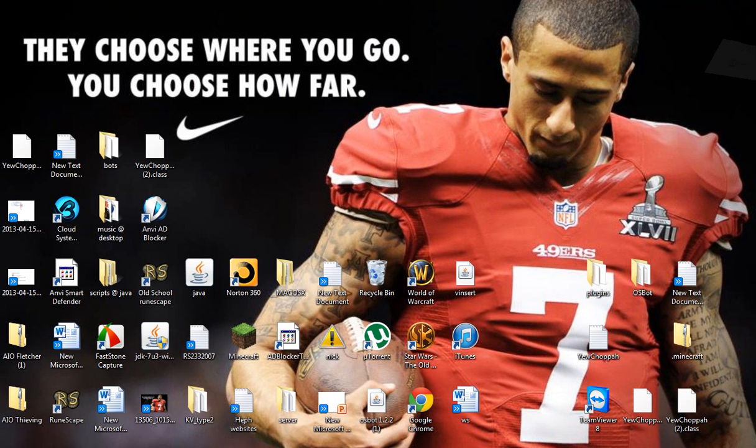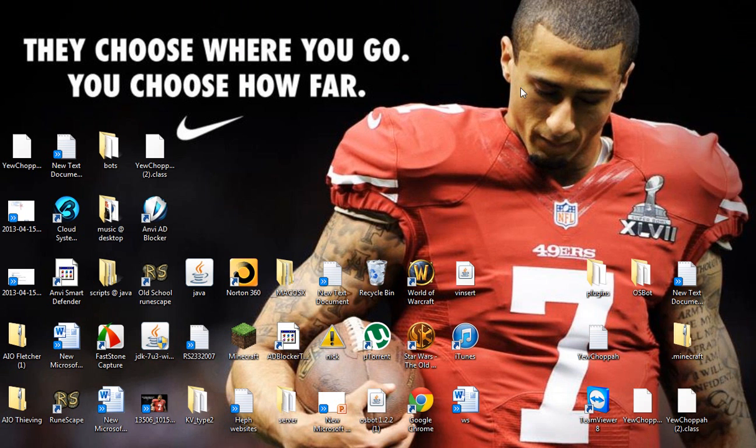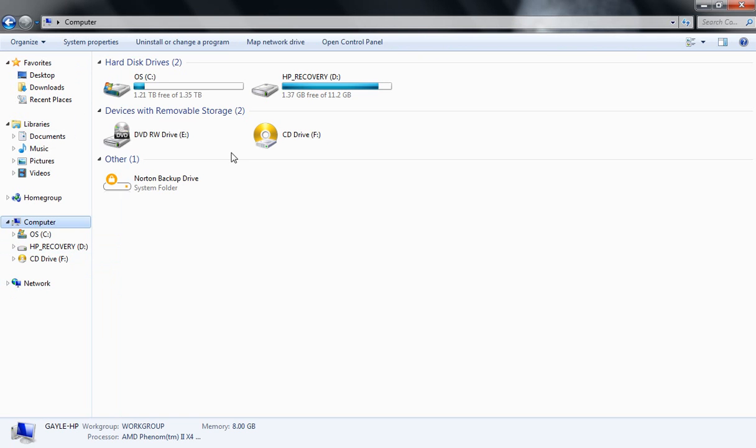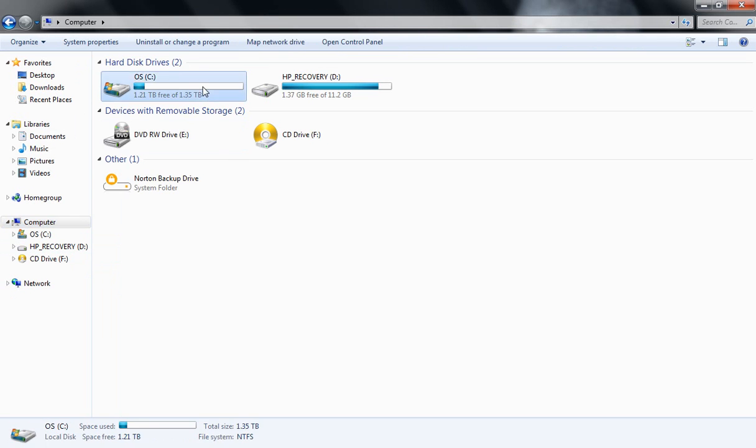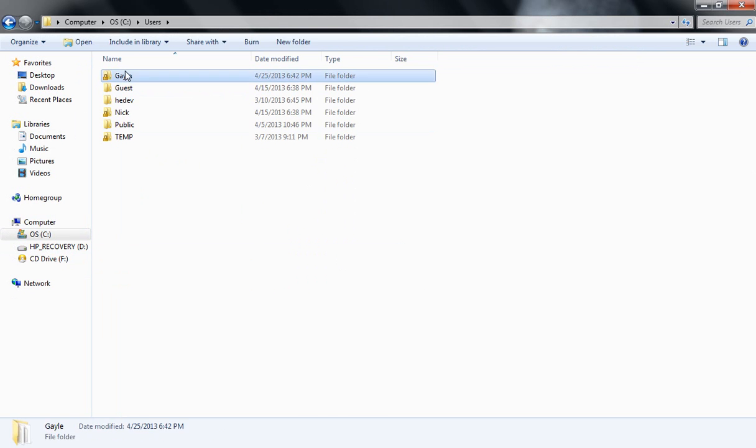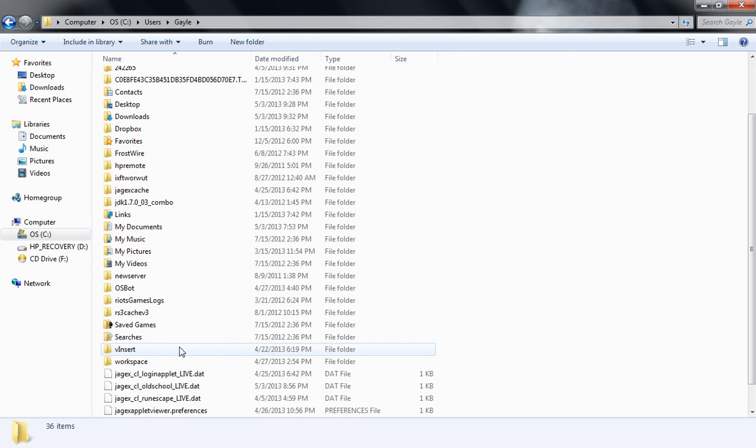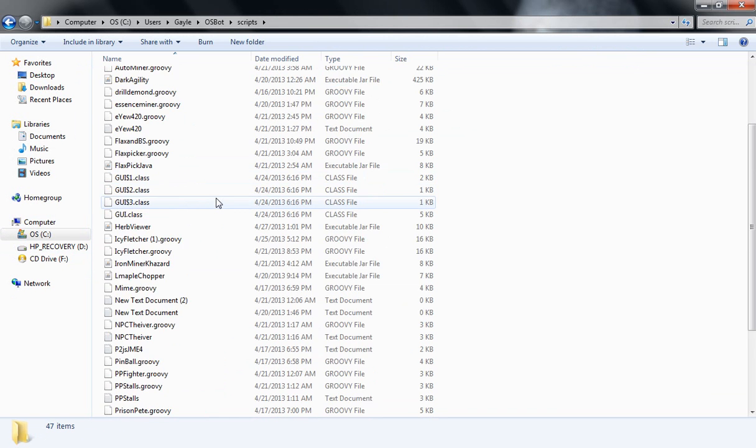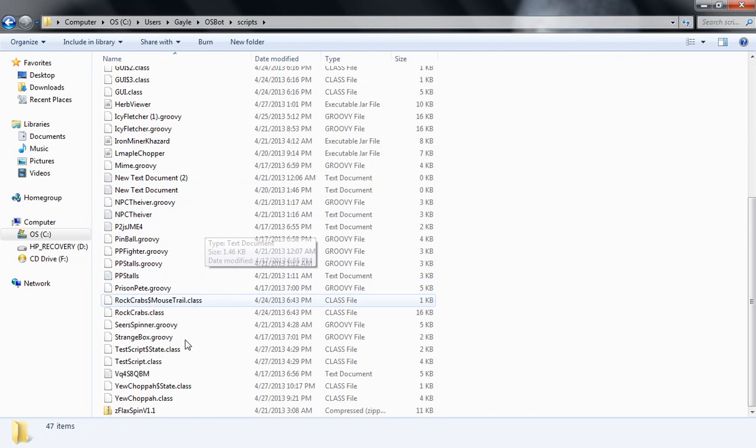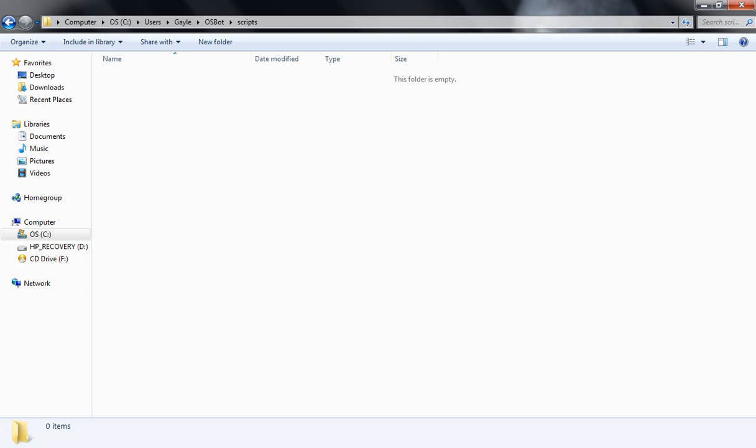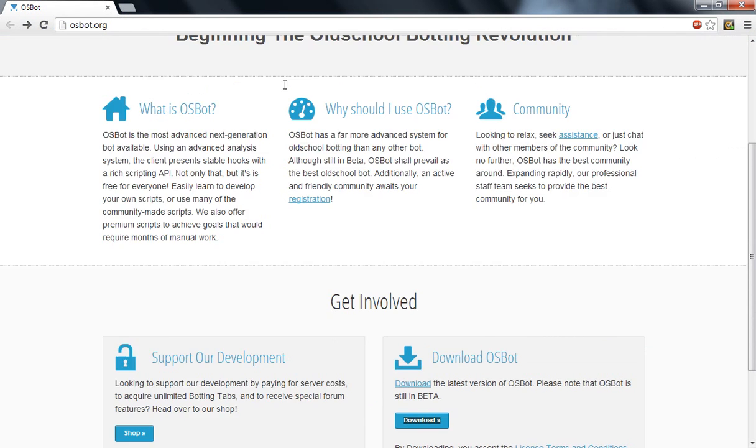All right, so you want to go to your computer, OC, users, your user, the user you're on right now, OSBot, and scripts, and then you want to go into your folder, so let's say you want to download.